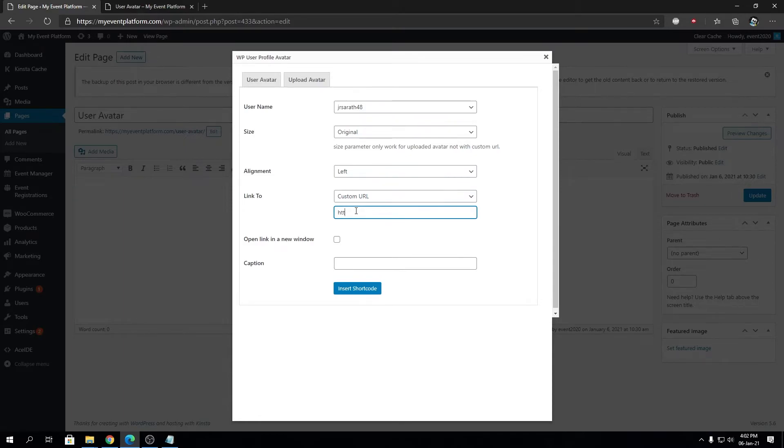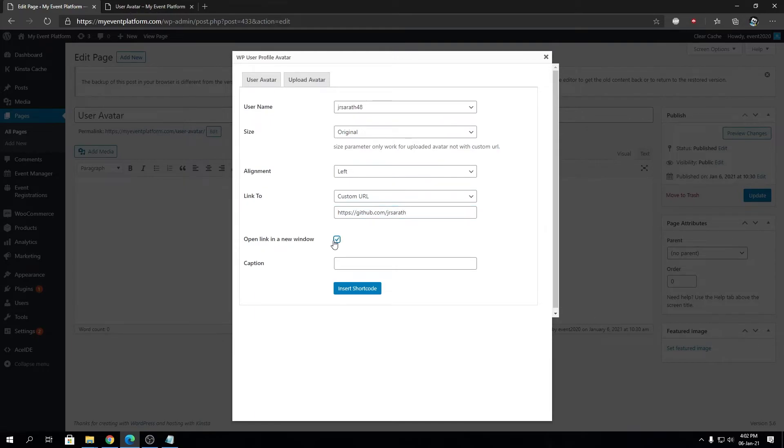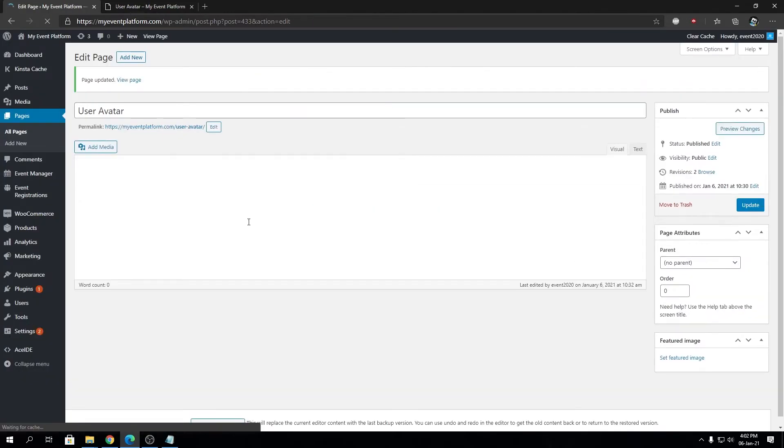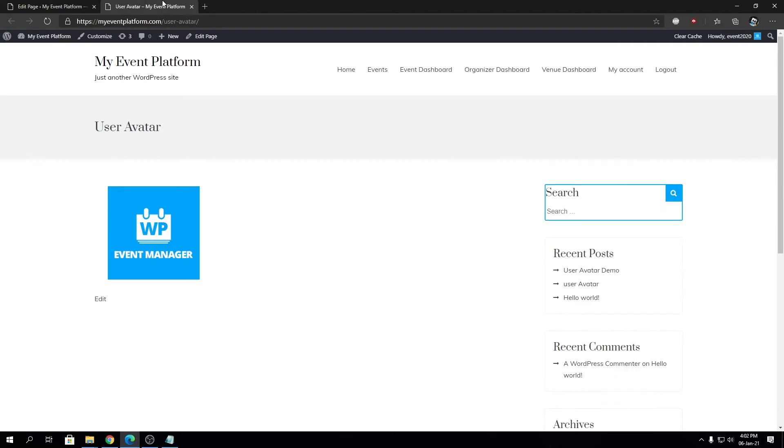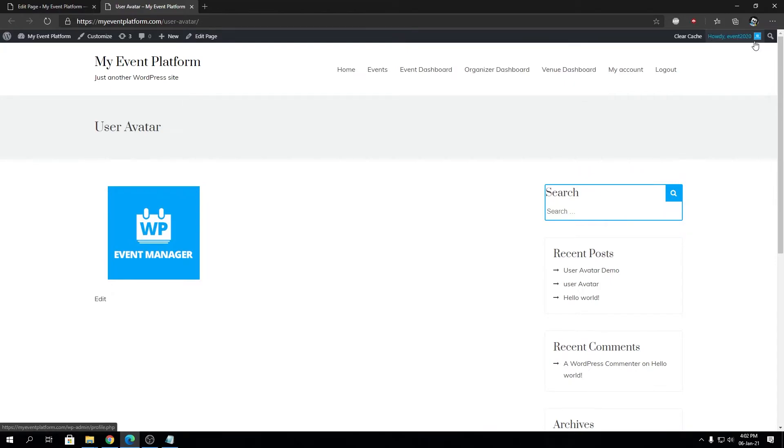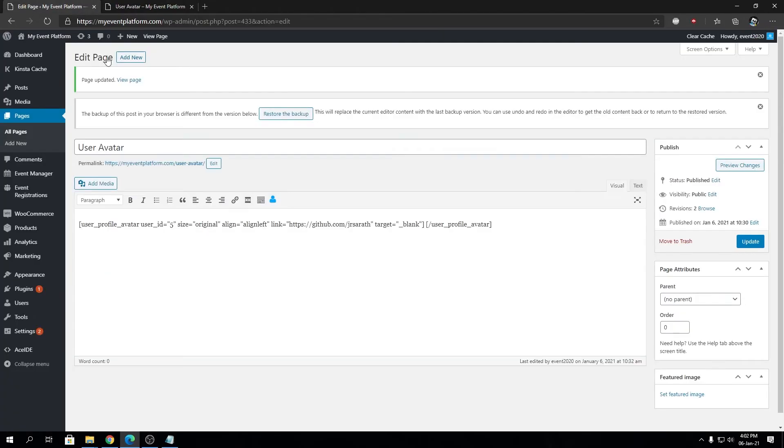I'm going to check this checkbox as well. I'm going to leave the caption blank and click on insert shortcode and update the page. Then we're going to reload this page. The image didn't change at all because the default avatar is the same and the user we selected doesn't have a custom avatar uploaded as of now.